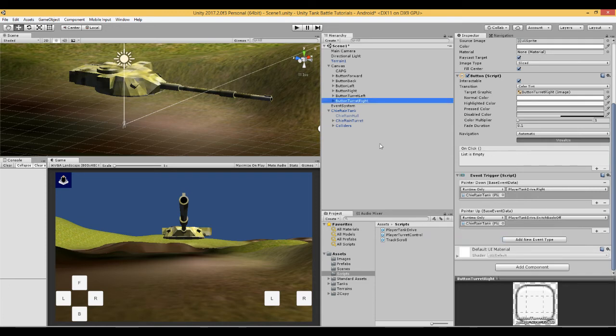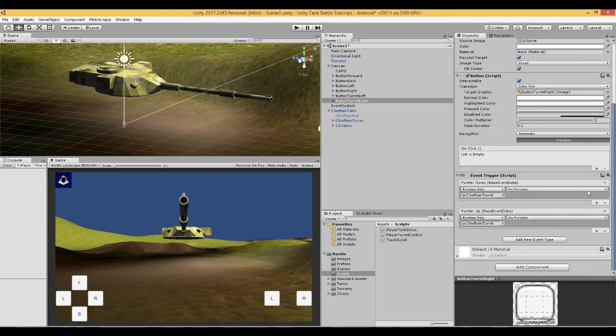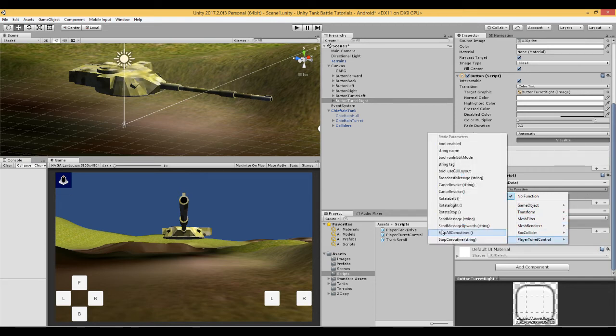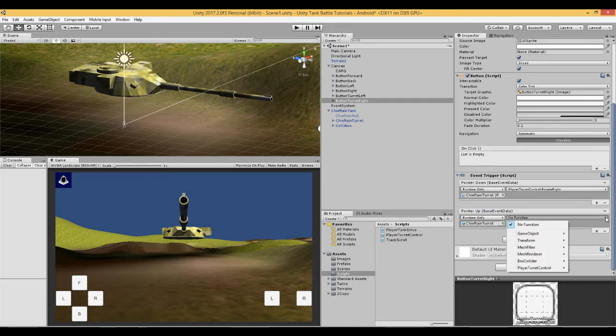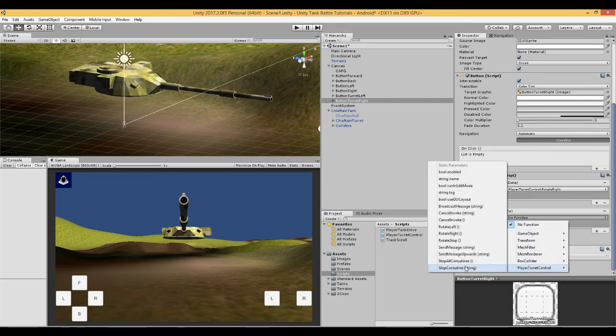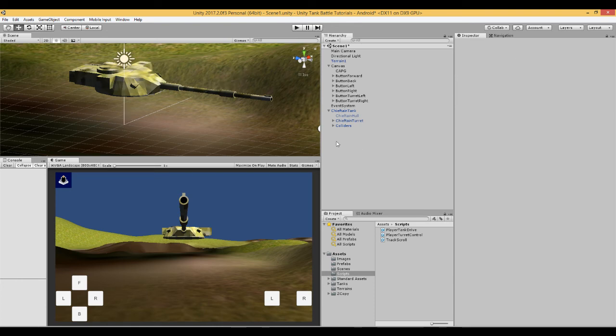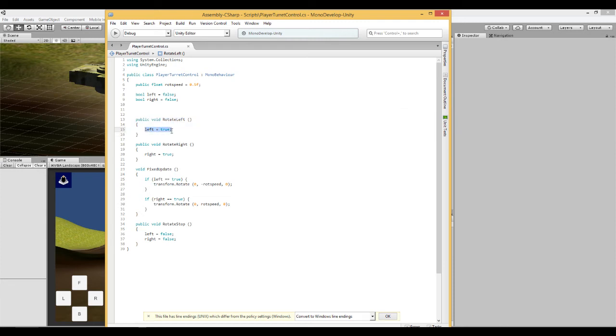And we do the same again on the right. Here we are looking for function rotate right and again pointer up we want rotate stop. So just to remind when we press the button down we set left to true. And then when we release the button we set left to false.